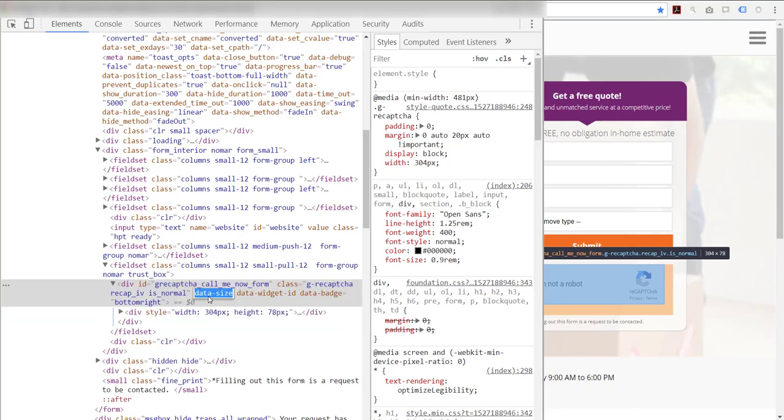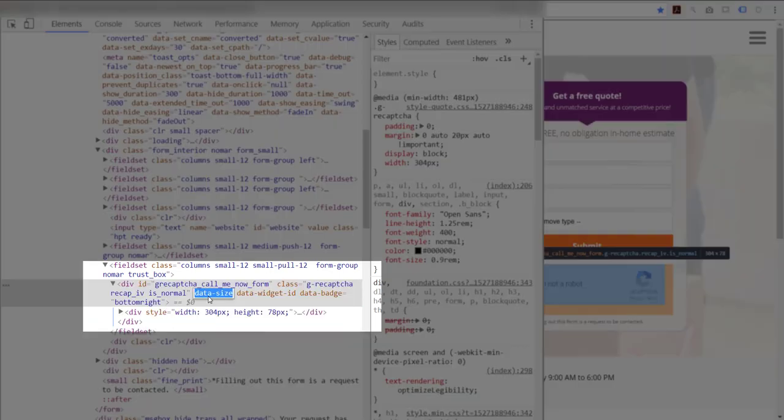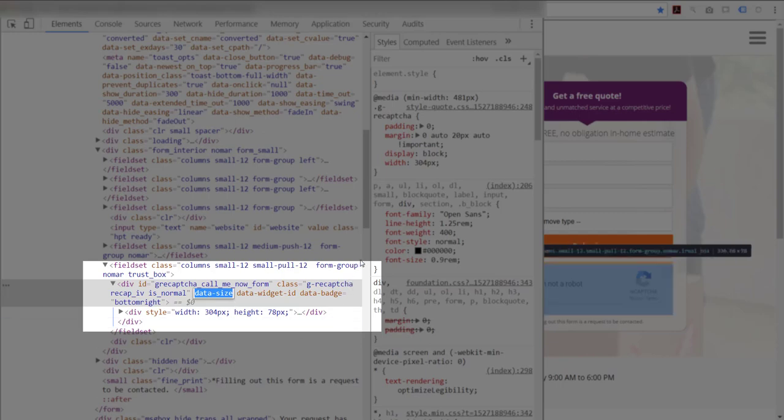Notice here all I have done is simply removed the value from the data size attribute. If I completely remove it, I get the same results.